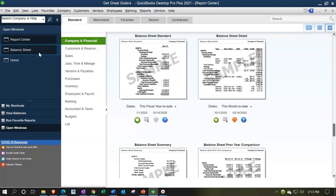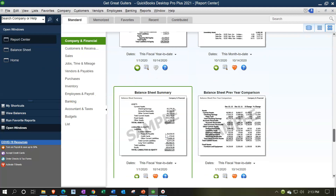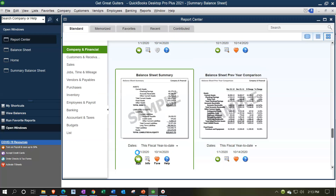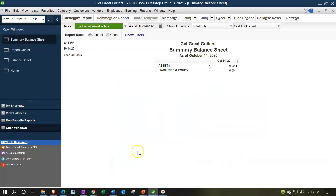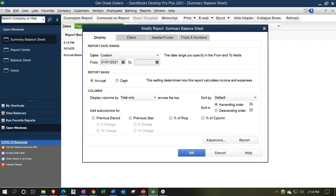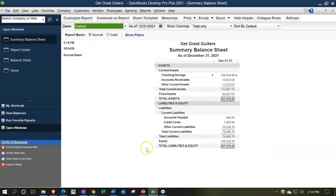I'm going back to the Report Center to also open the balance sheet summary. I'll do the same thing with the date — going to Customize Report and changing dates from 01/01/21 to 12/31/21. There is our summary report. As you can see, it looks a lot more condensed.